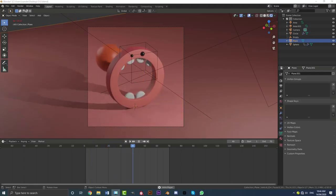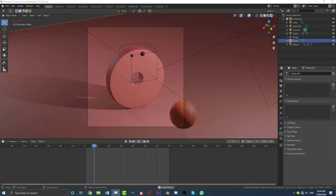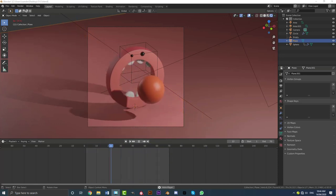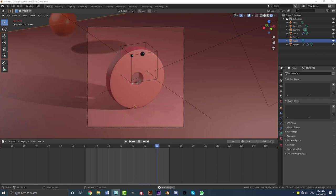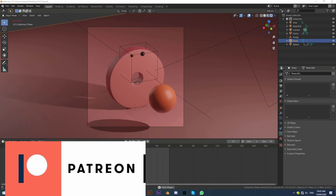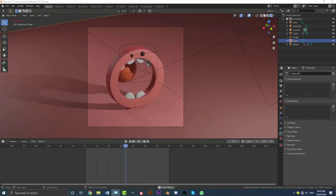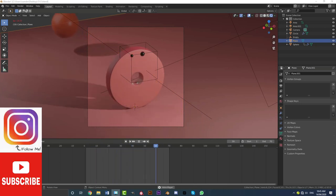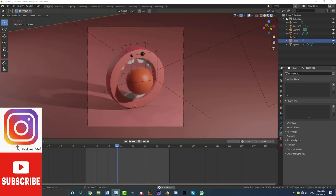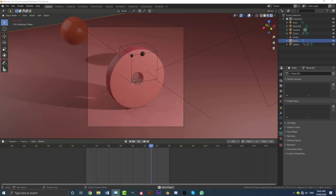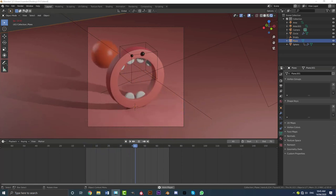Hello everyone and welcome to another tutorial. I've been working really hard to put this together — it's an adorable little animation, and I'll be covering everything without skipping anything. This goes from an empty scene all the way to a final render. I'll be making the scene file available to my patrons — info is in the description. A great way to support the channel is to subscribe and follow me on Instagram. I really appreciate my subscribers, so without wasting any more time, let's get into it!